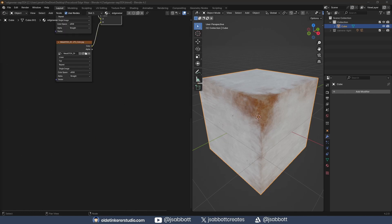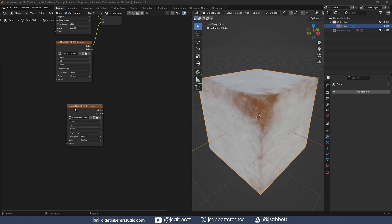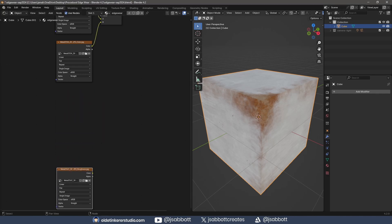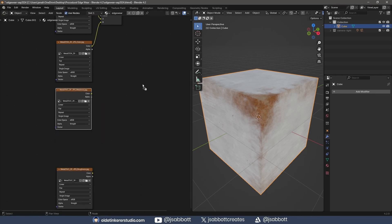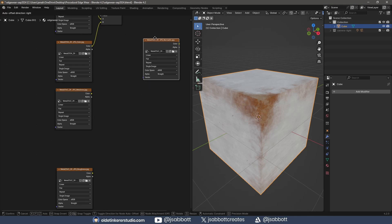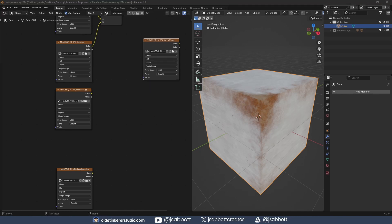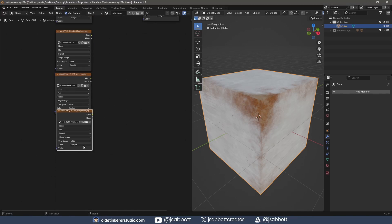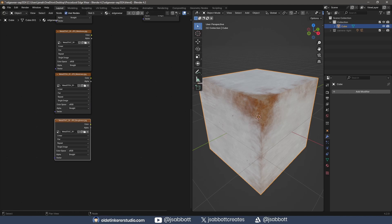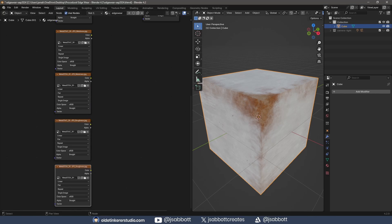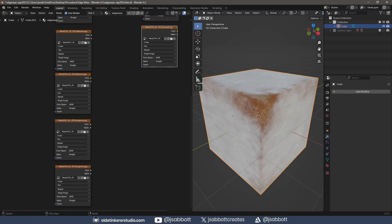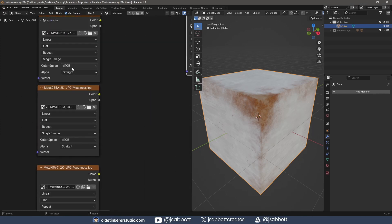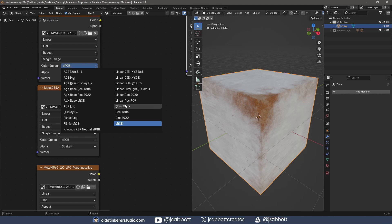I now import the Roughness, Metalness and Normals maps for both textures. I change each of the color space on the textures to non-color.